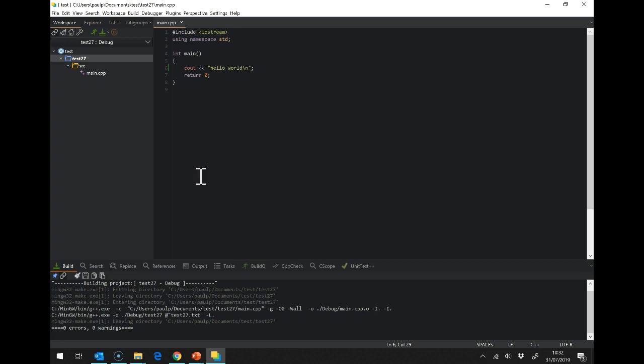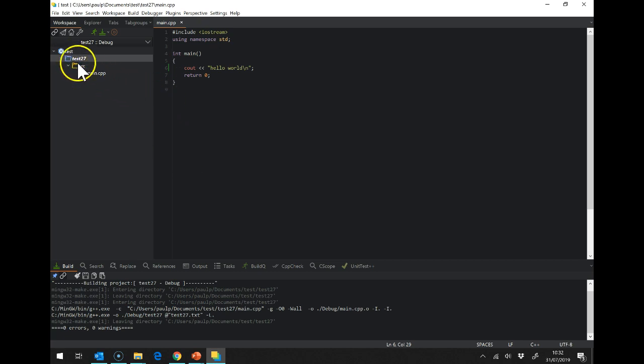So here we have CodeLite all set up, it's working, it's building. I just want to run through a few things that we should check before we really get going and programming all the time.